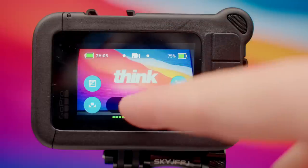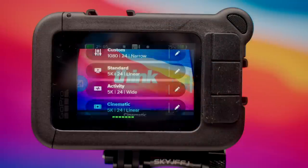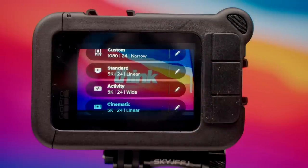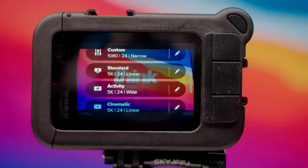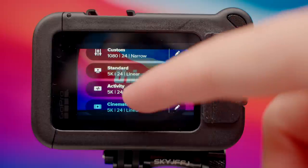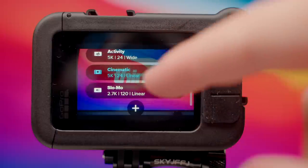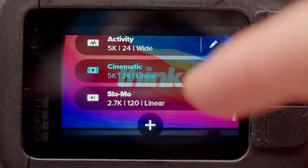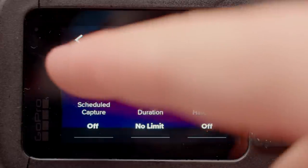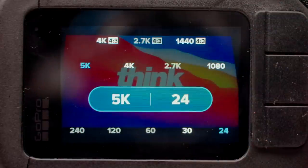We are going to click on this centered button on the bottom right. These are presets for filming. I'm going to go under cinematic and hit the pencil mark to edit this preset. From here, I'm gonna go into resolution and frames per second.